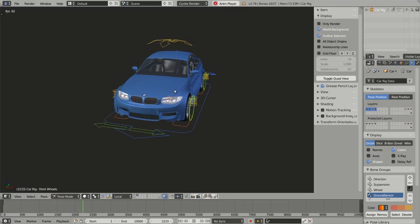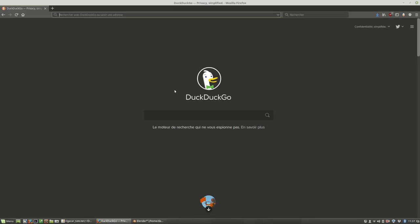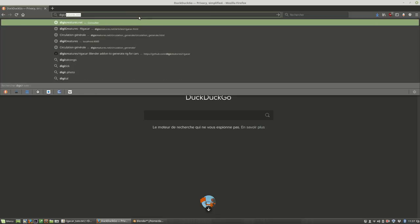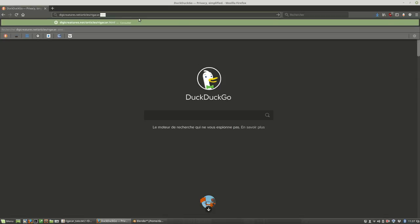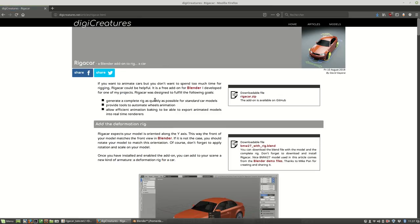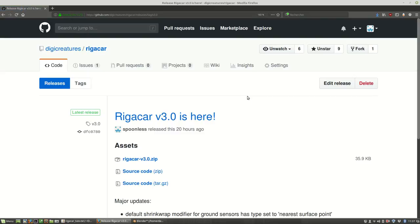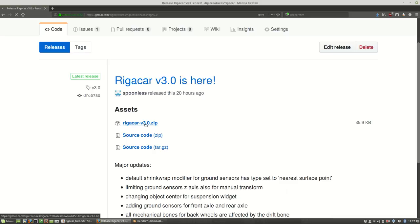First things first, let's start by installing Rig-a-Car into Blender. For this you should go to my website digicreatures.net/articles/rigcar.html and you will find the online documentation for the add-on. At the top right of the article there is a link which will redirect you to GitHub, because the source code for Rig-a-Car is hosted on GitHub. Rig-a-Car is free and open source. You will see the latest release — for the time being, version 3.0 — and all you have to do is click on the zip file and save it to your disk, then go back into Blender.